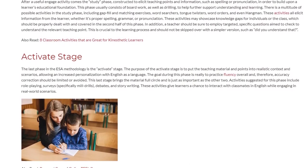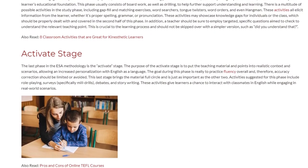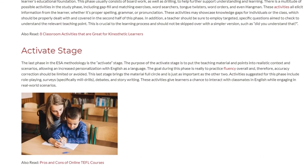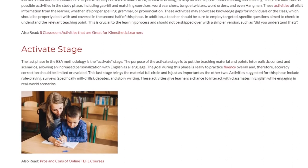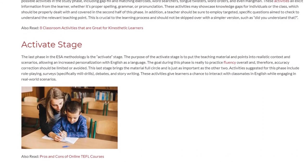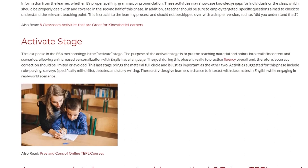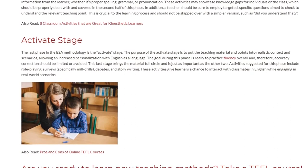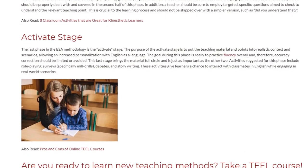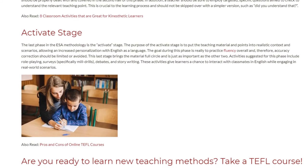This last stage brings the material full circle and is just as important as the other two. Activities suggested for this phase include role playing, surveys, specifically mill drills, debates, and story writing. These activities give learners a chance to interact with classmates in English while engaging in real-world scenarios.